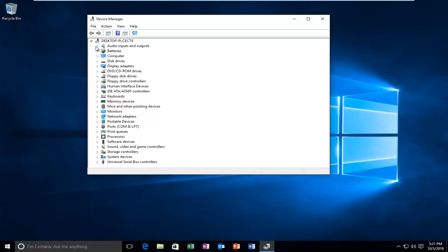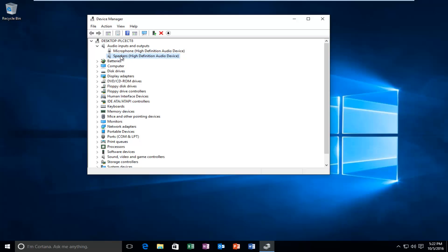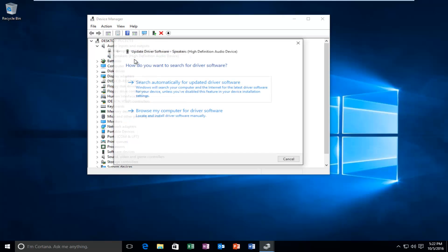So the first option, right below the Desktop, should be Audio Inputs and Outputs, so left click on the little drop-down arrow next to that. We see we have a couple different inputs and outputs here. Speakers would definitely be considered an output. So if you right clicked on that, and then left click on Update Driver Software.